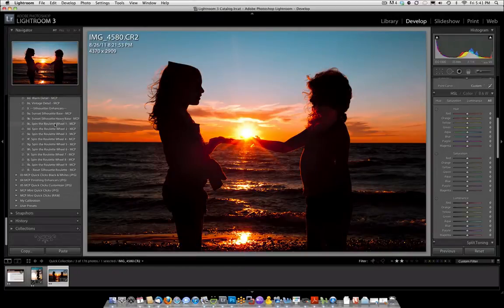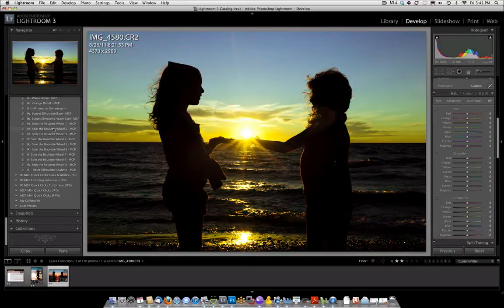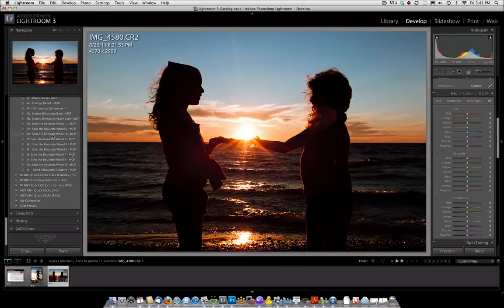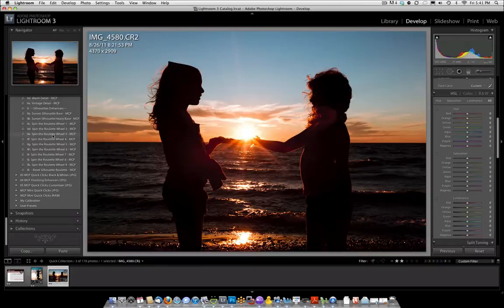And then we could try the roulette and there's roulette wheel one, two, three, you get the idea. It's very easy to enhance a sunset silhouette by using the silhouette enhancers and the spin the roulette wheels.